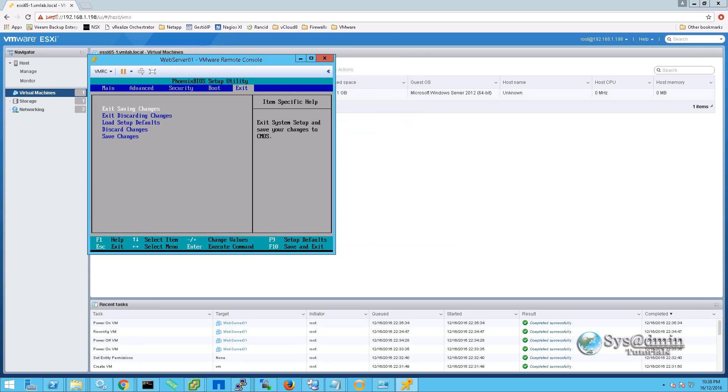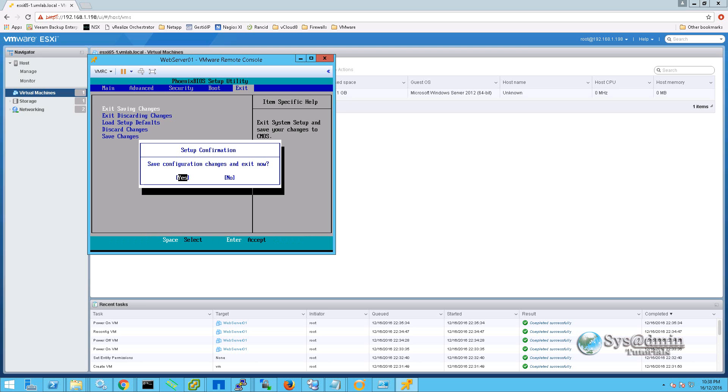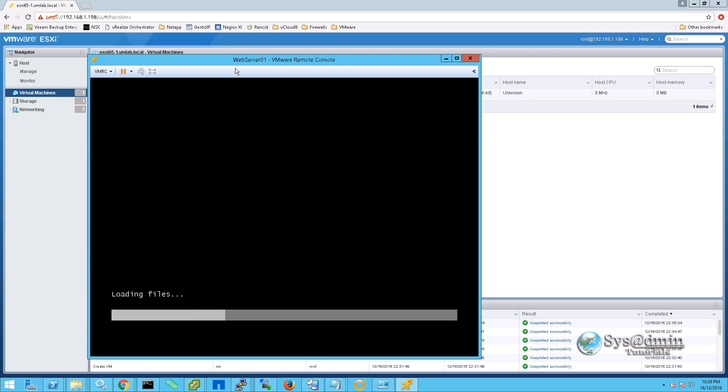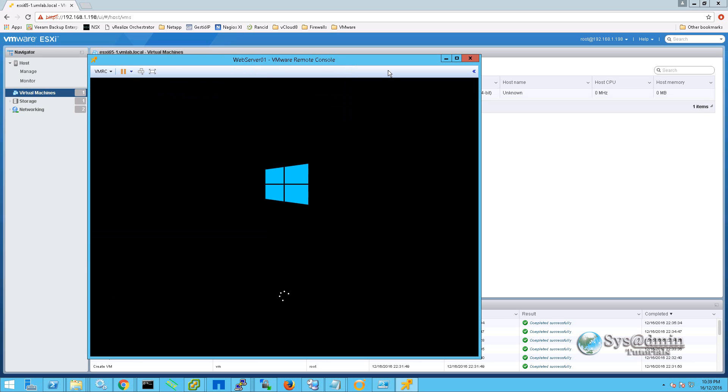Back in the BIOS setup utility we will select exit saving changes. Select yes. And we can see Windows is beginning to load and install. I am going to go ahead and minimize this console window for now.